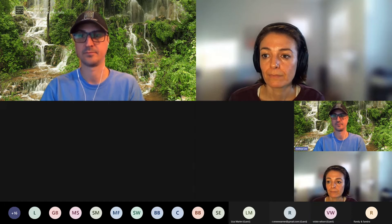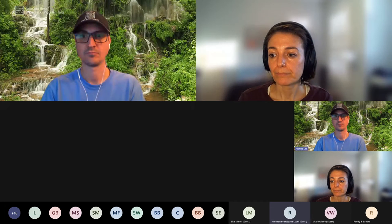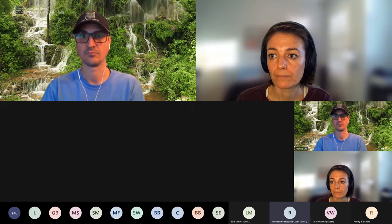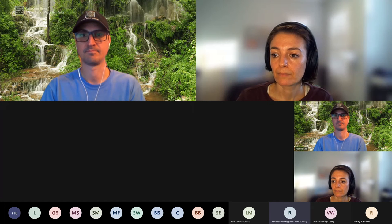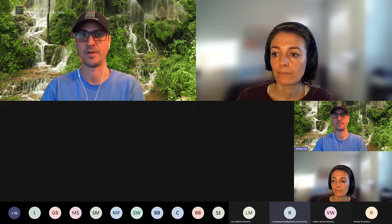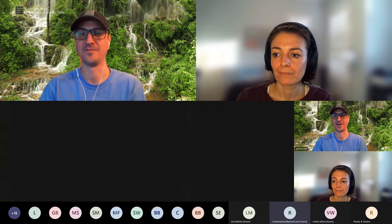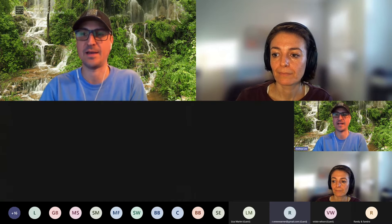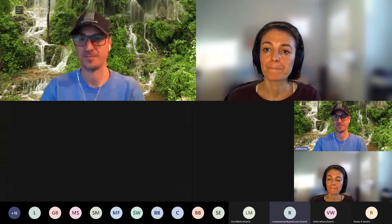Renee agrees with Lisa that they need to have a meeting of everybody to go over all the things involved with Adopt-a-Loop - lots of questions today that aren't related to iNaturalist. The presenter confirms that will happen - it was already in the plans.